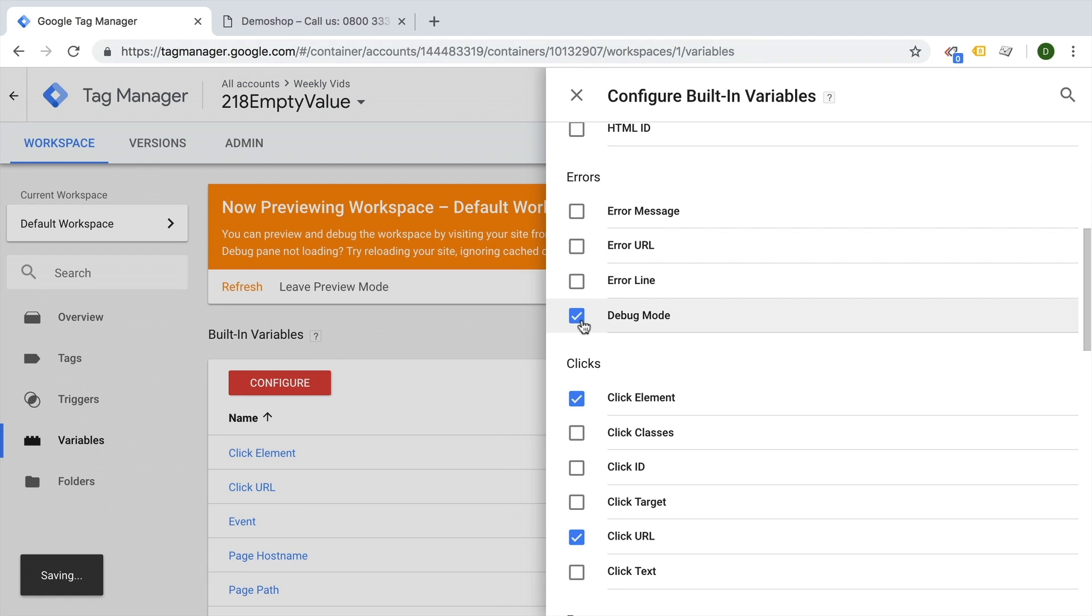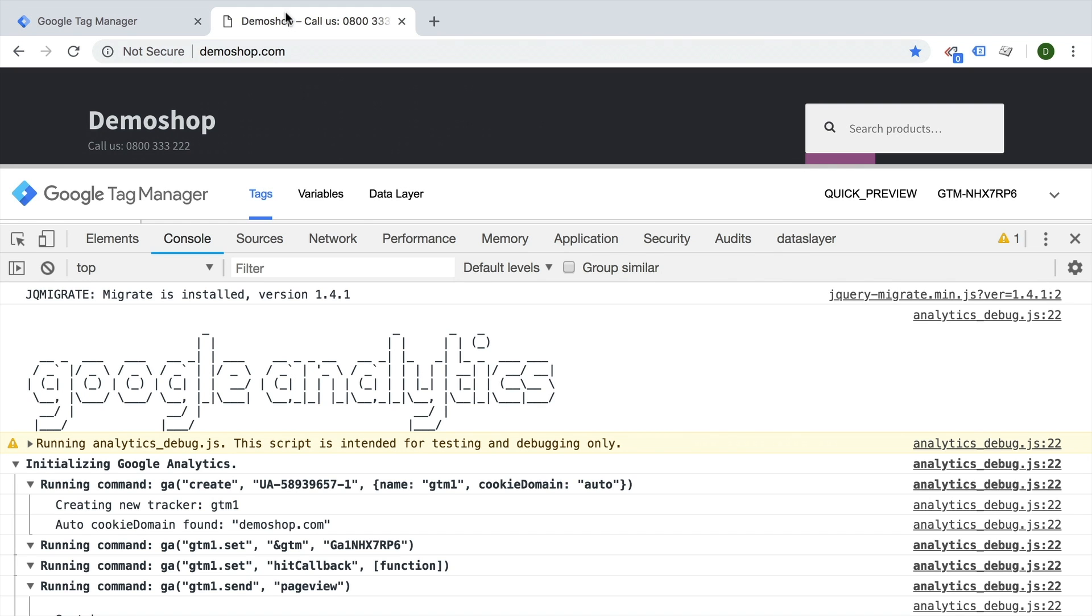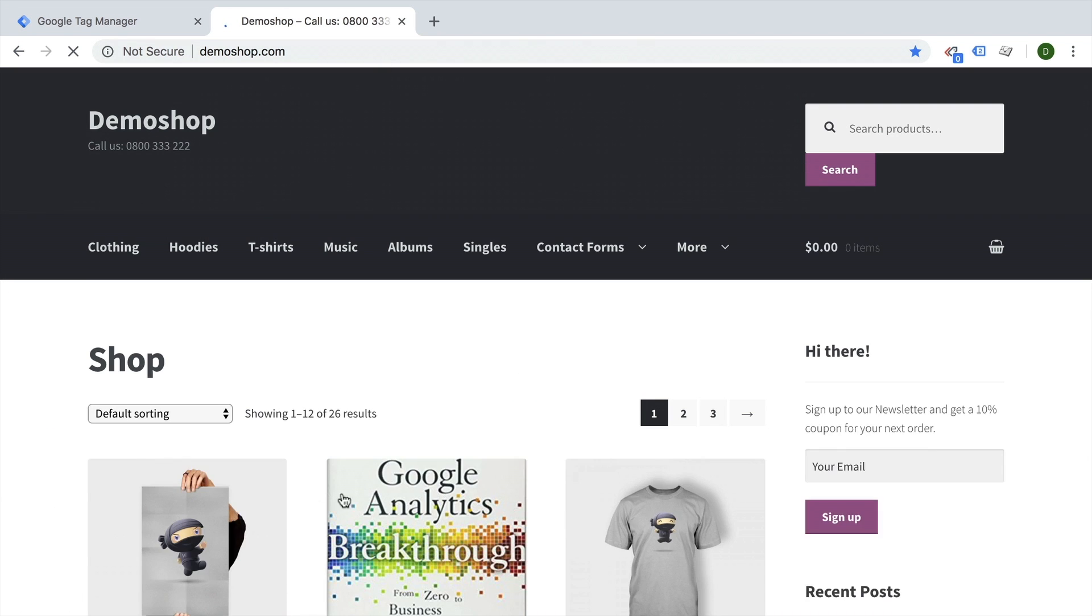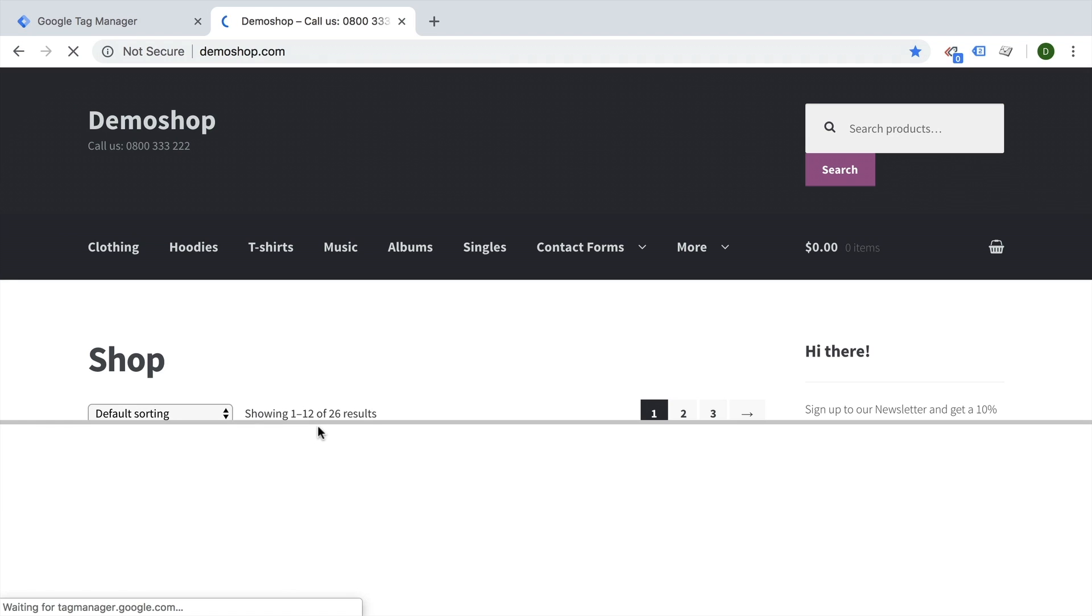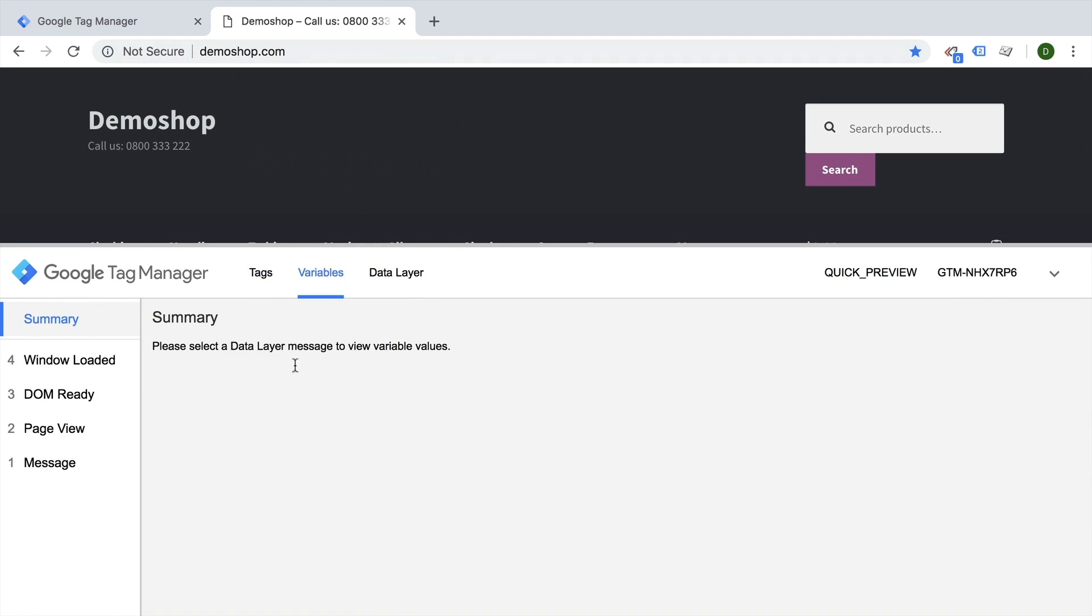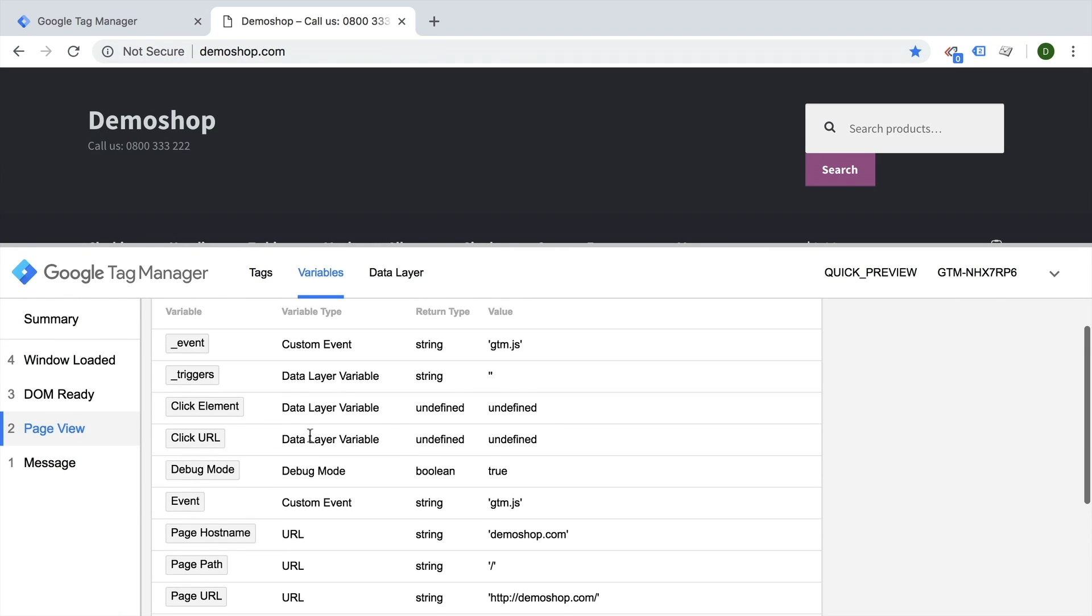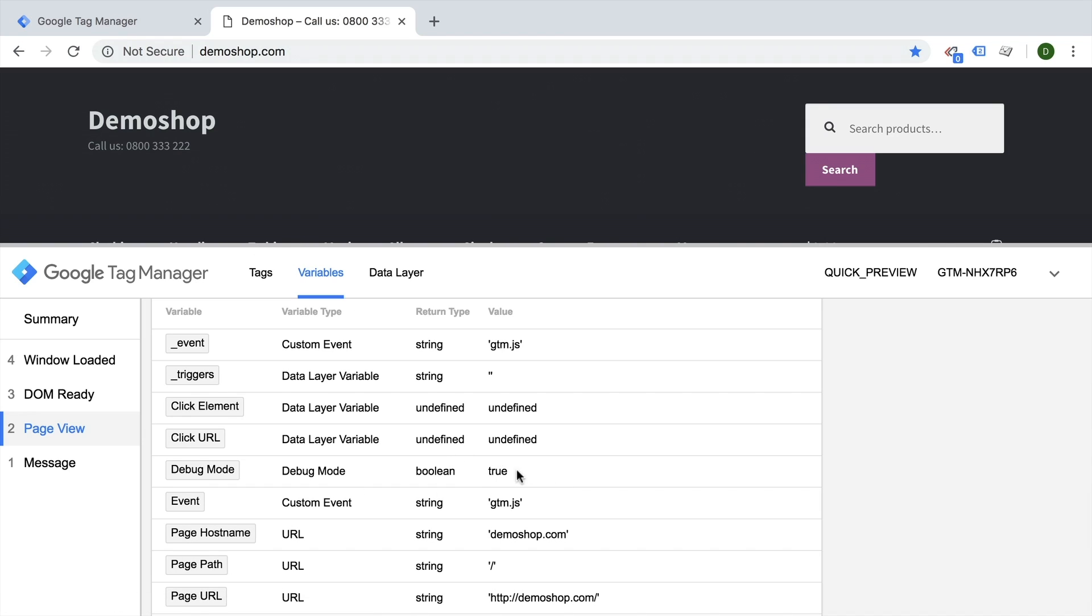This will simply determine whether our Google Tag Manager is in debug mode or not. So if we reload this page and look into our variables, we can look here in the debug mode and it's right now true. If I would leave the debug mode, it would turn into false.